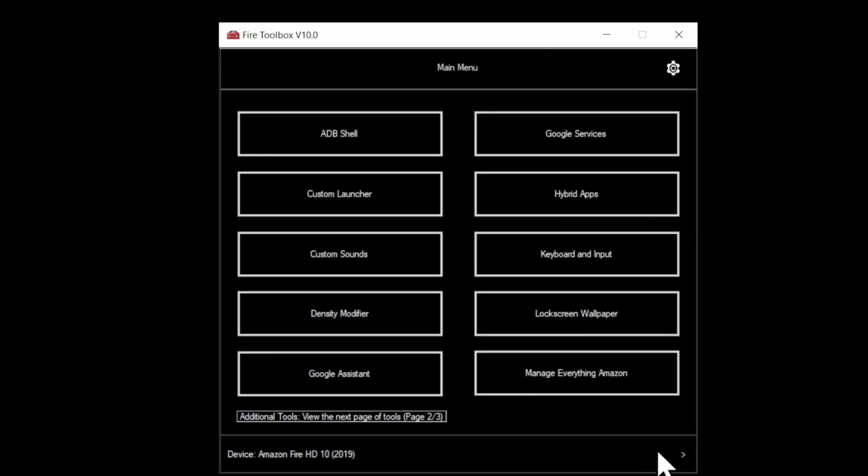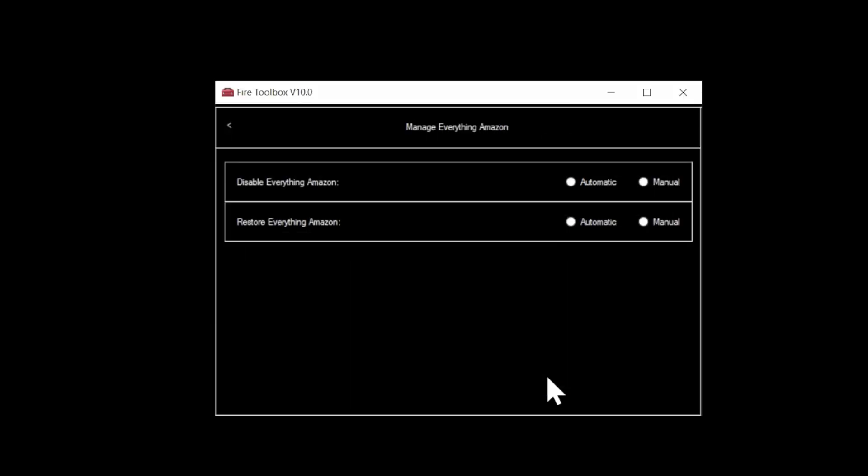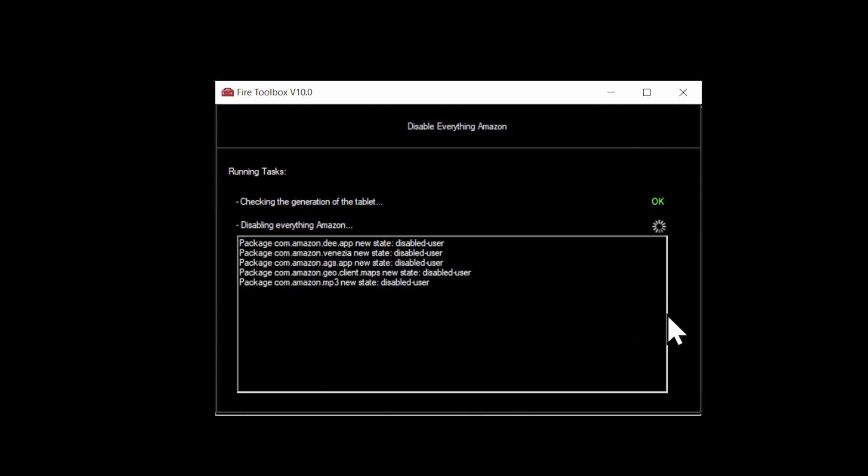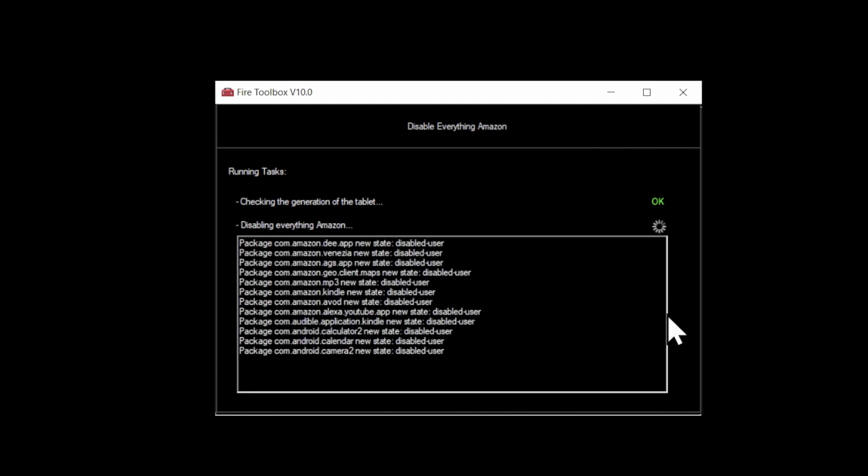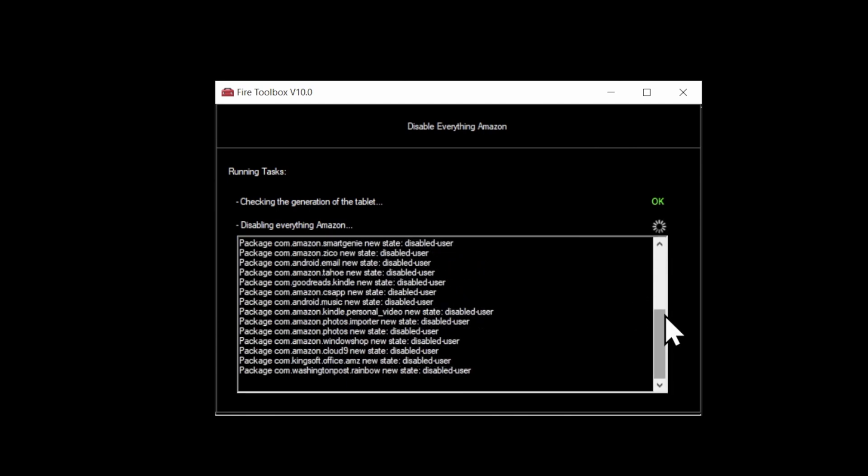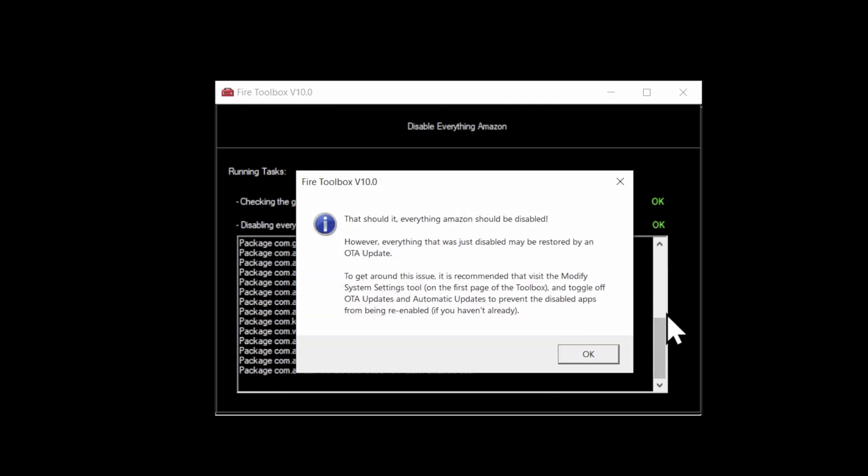Let's start converting your Fire tablet over to the Android interface. Click on Manage Everything Amazon. You'll have the option to either disable or enable everything that's Amazon-related on the tablet. Go to Disable and then choose the Automatic radio button here. This will go ahead and remove all of the things that are Amazon-related from the apps on the home menu of your tablet. Don't worry, you can always put them back. This is reversible if you decide that this isn't the thing for you.